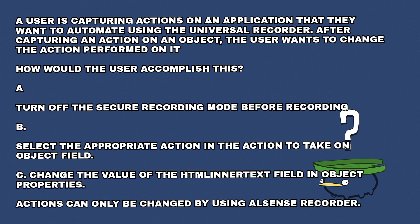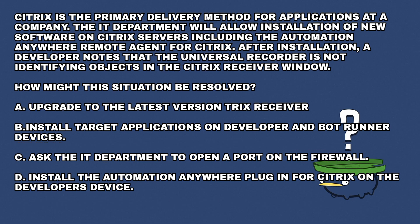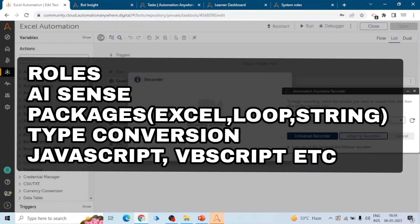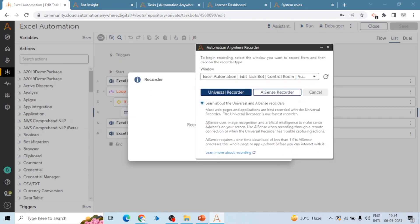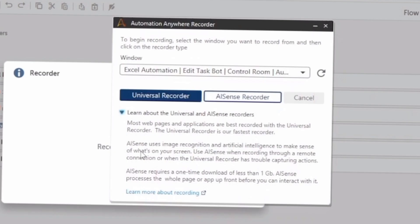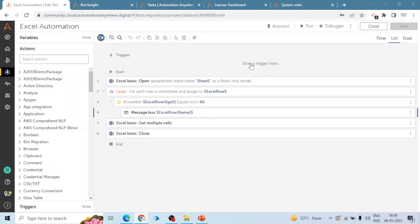Here we can see the definition of Universal Recorder and AI Sense Recorder. In the learning path, you can see a course on AI Sense. The third main topic is Packages: Excel Package, Loop Package, If Else Package, and Data Table or Records. You should be aware of all these packages and their actions.